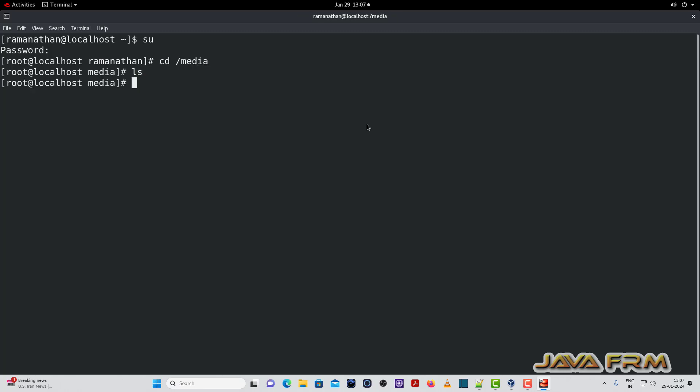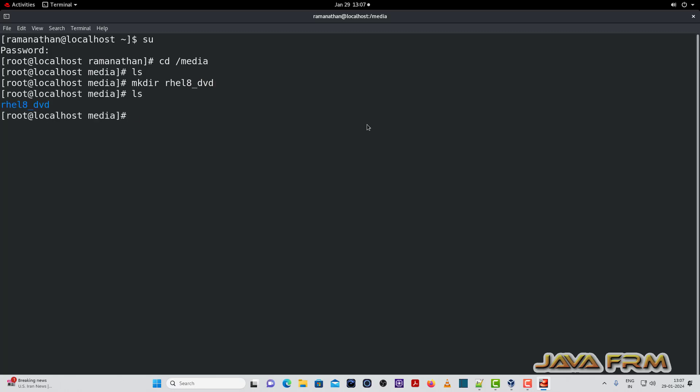So under slash media directory, I am going to create one directory called RHEL8 underscore DVD. Through this directory, we are going to mount the DVD ISO file system. I have created the directory successfully.